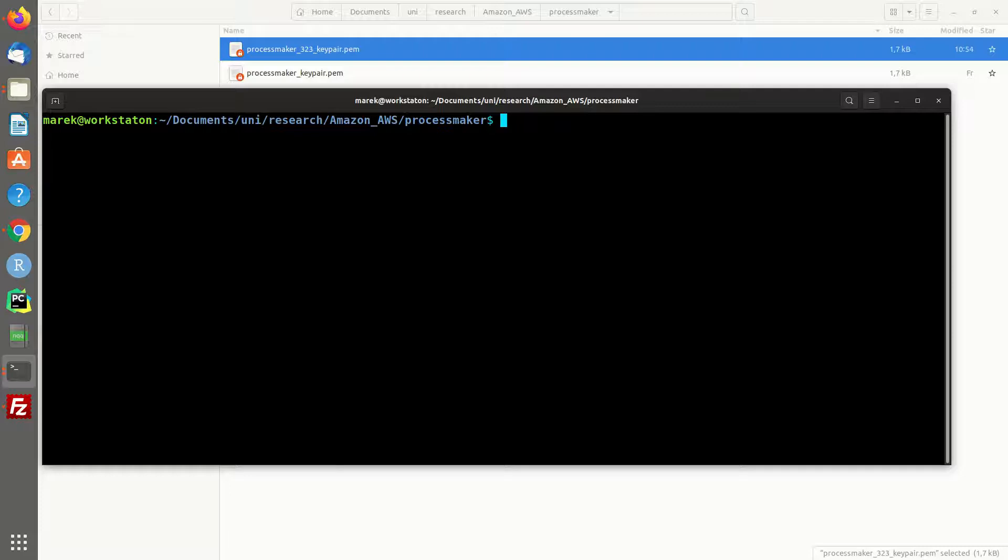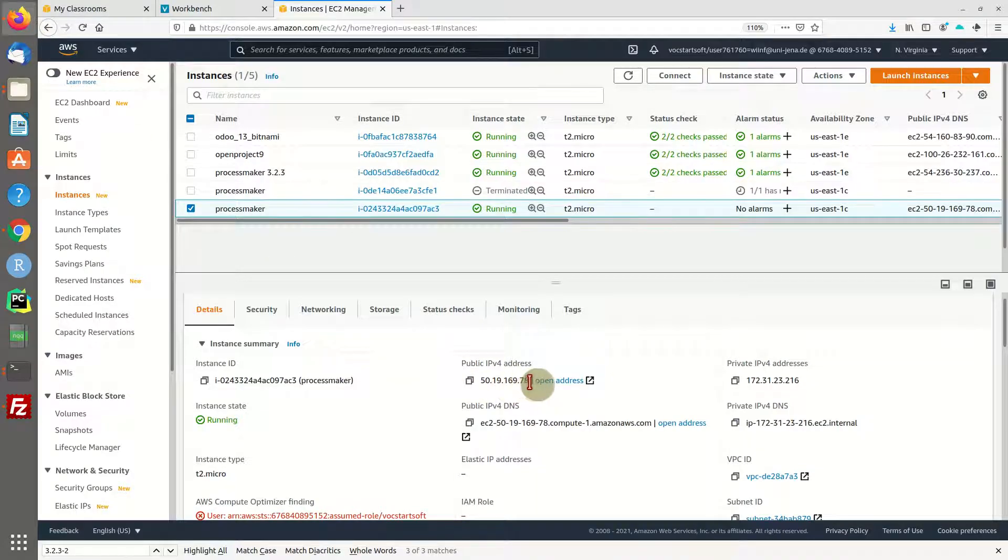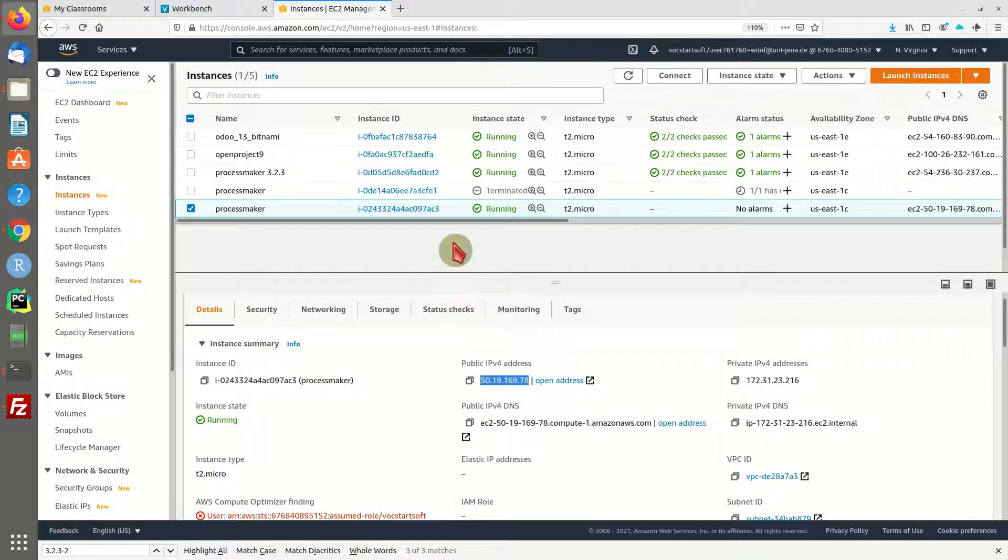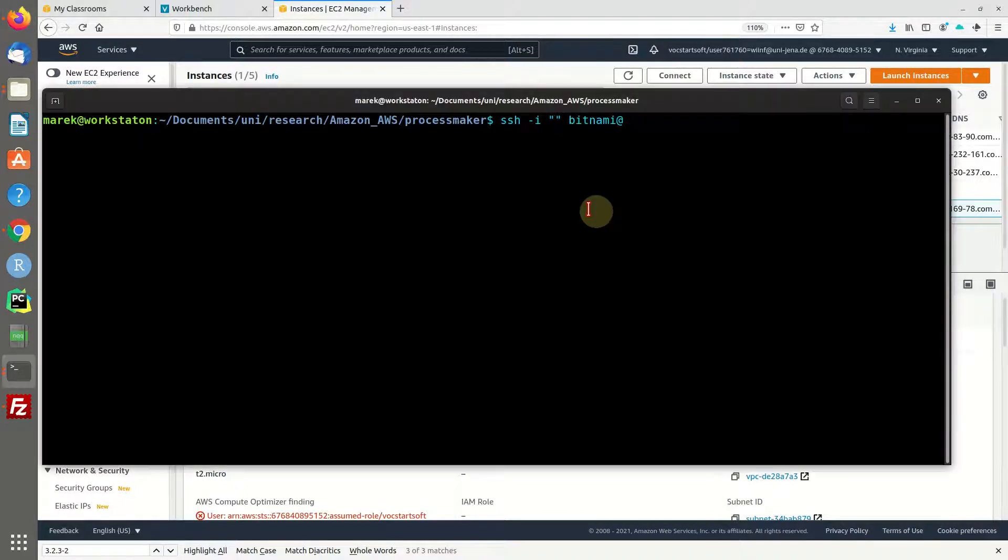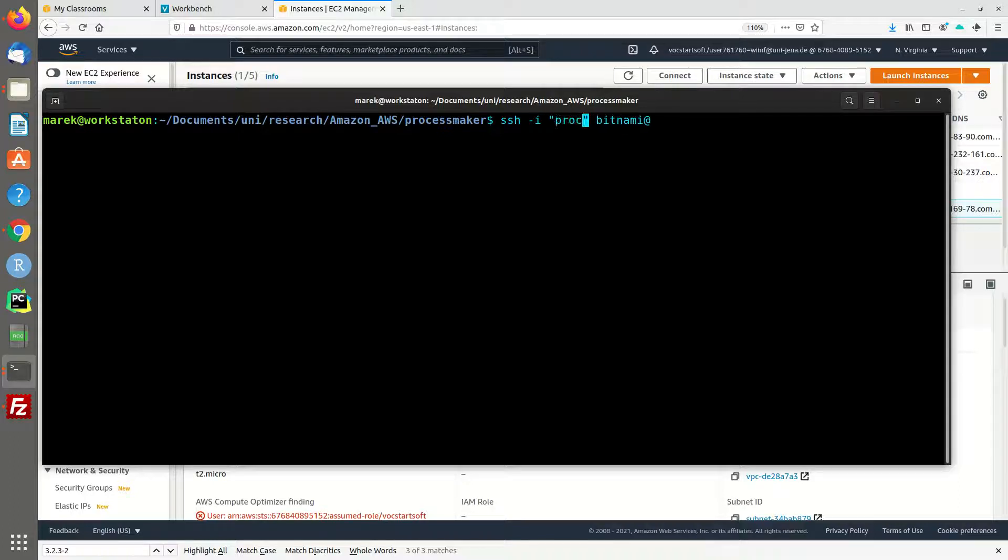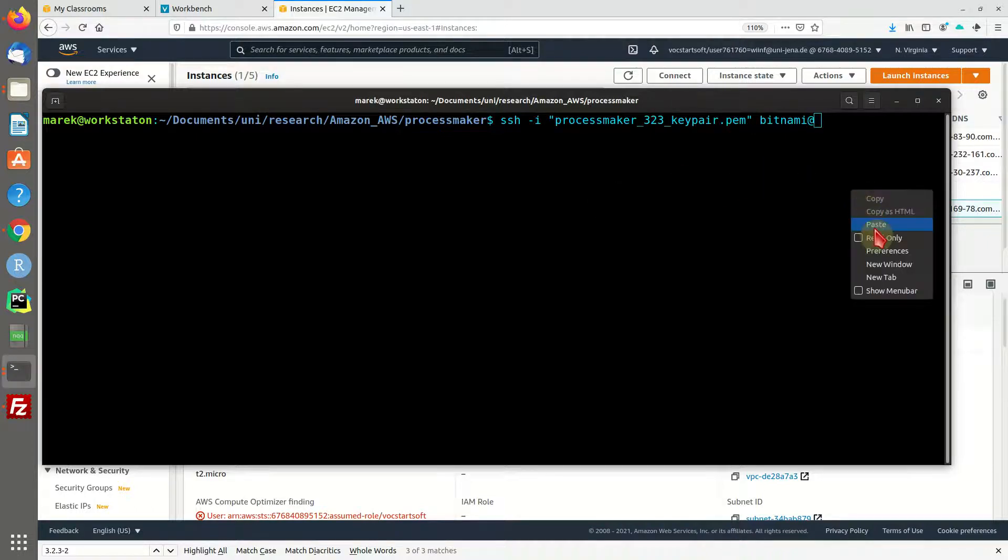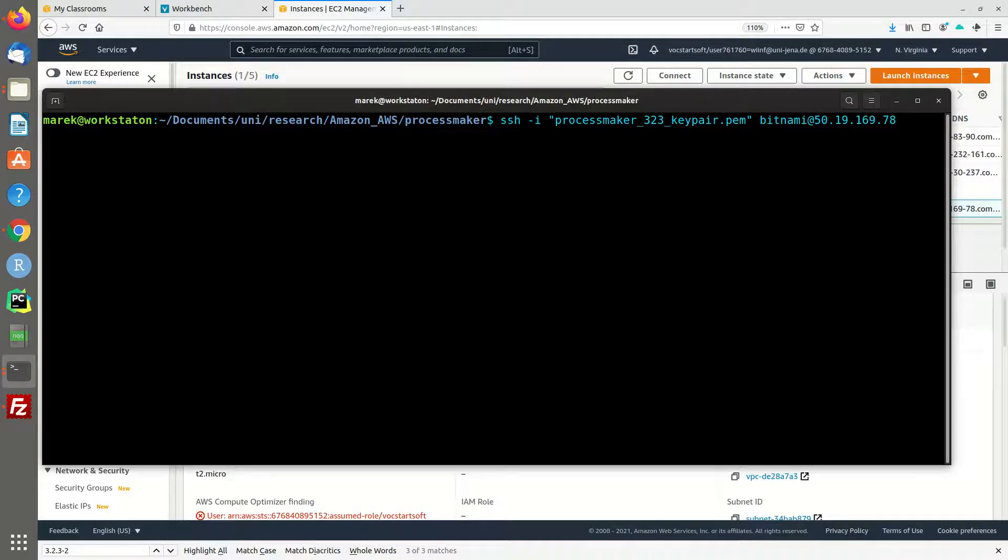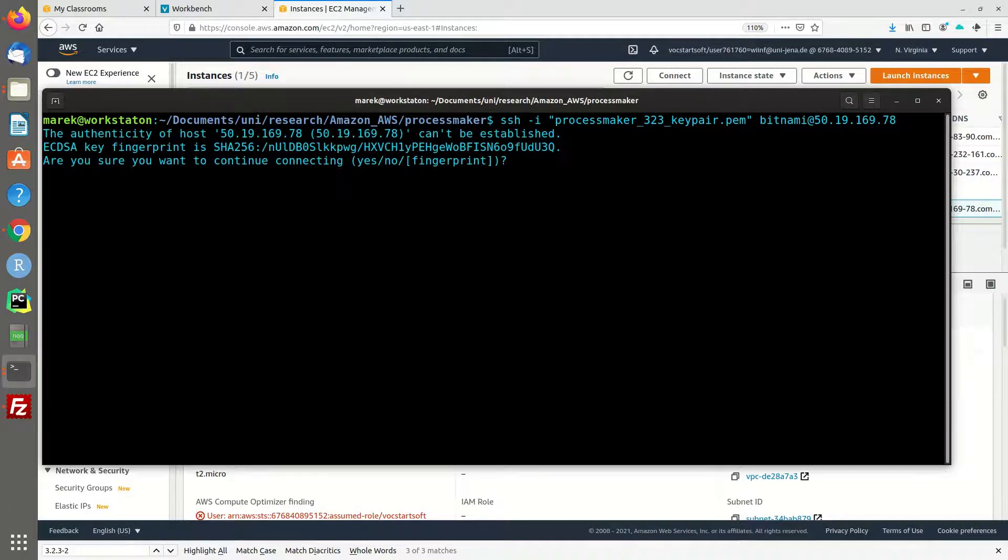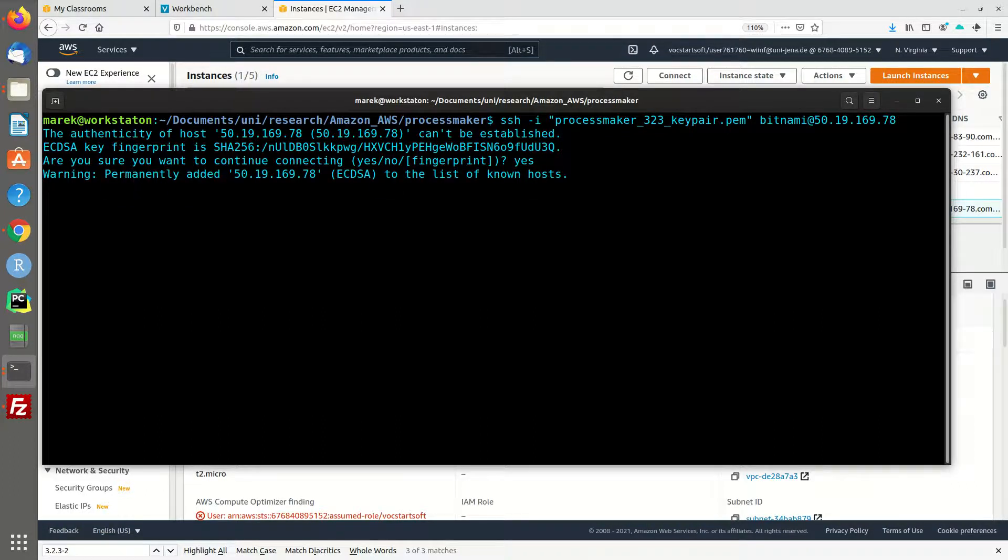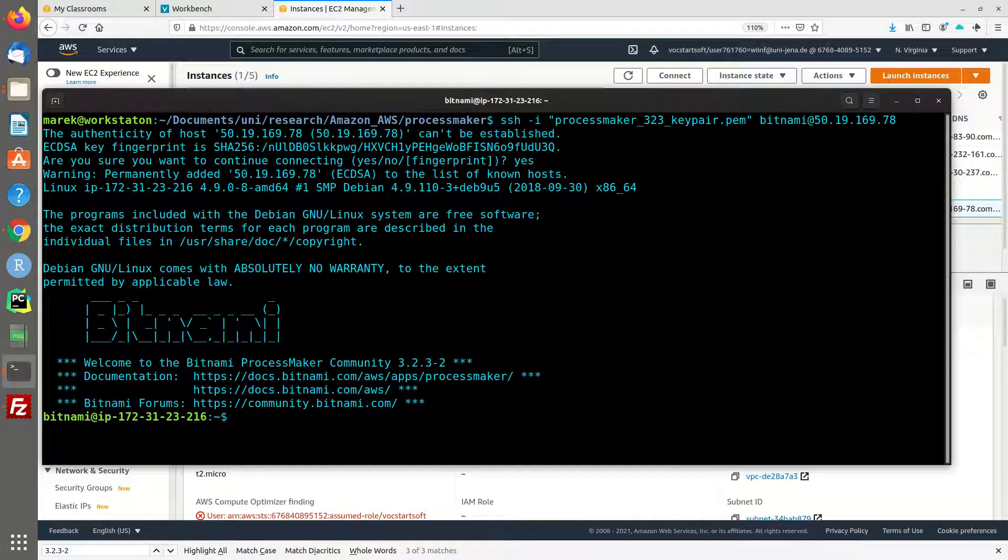Now we are ready to access our machine via SSH. Head back to your instances, copy the IP address, and reopen your console. The command is SSH -i, then you provide the key file and paste your IP address and hit enter. Now we have to accept the authenticity of this host, and voila, we are online.